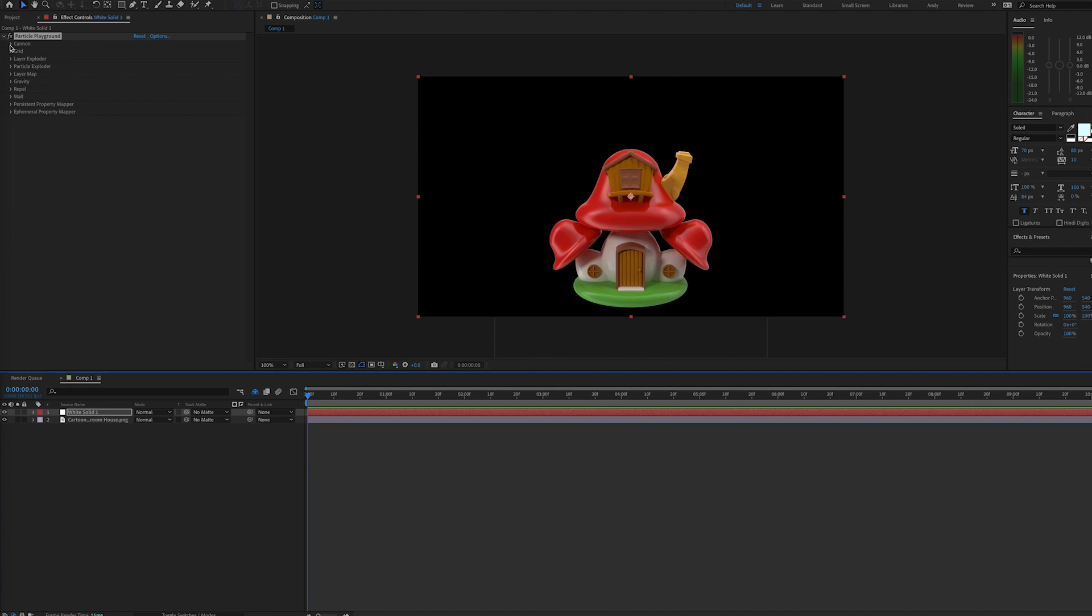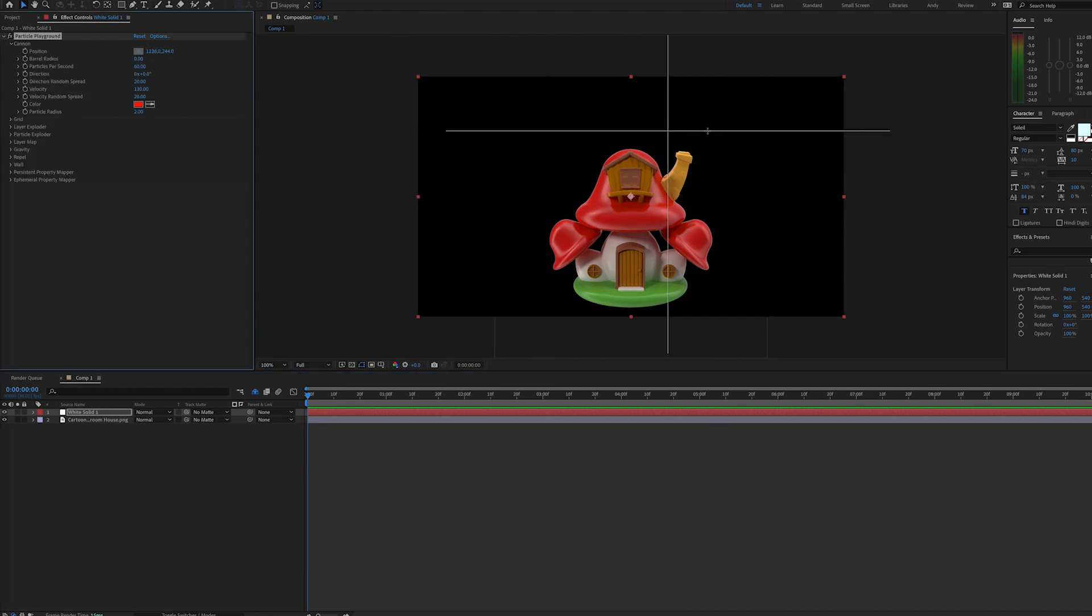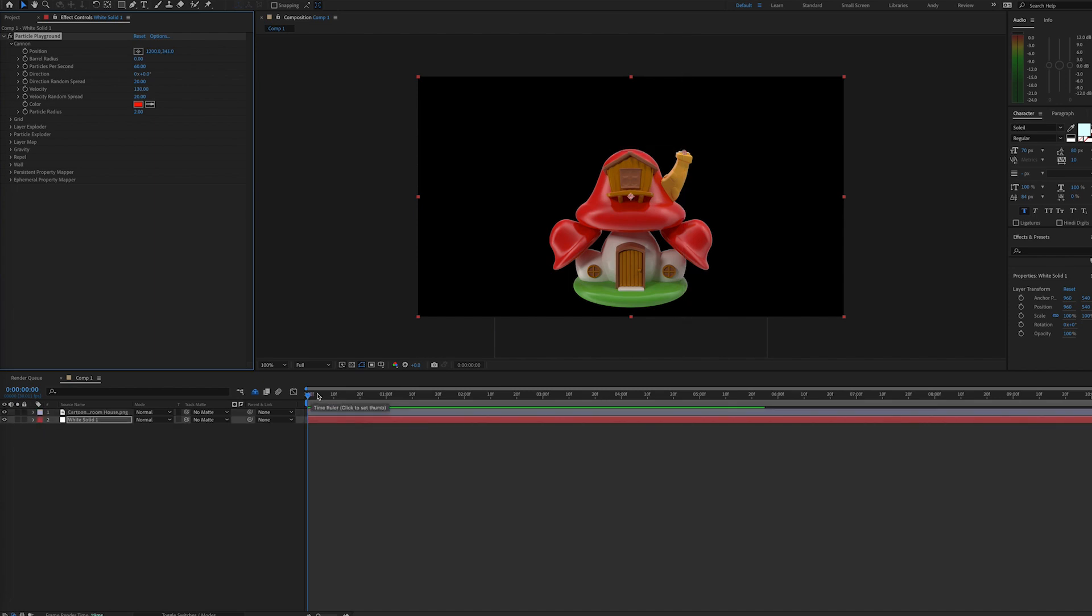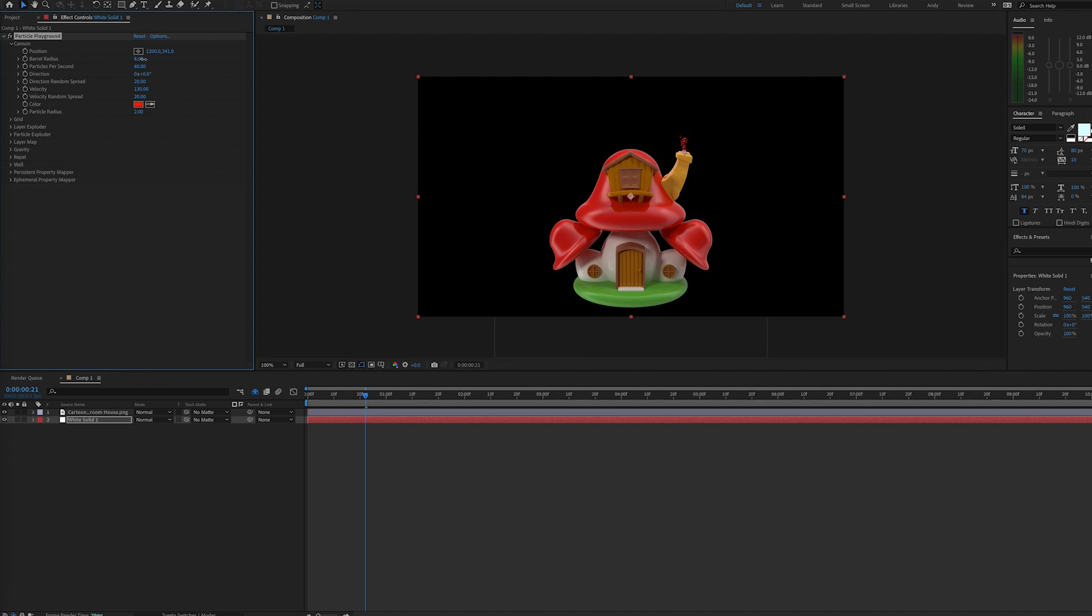One of the first things we'll do is twirl down on the cannon property, and we can position our emitter to be at the opening of the chimney. As we play this, we'll see that we'll need to adjust the width of the emitter, or the barrel radius in this case, as well as the particles per second.